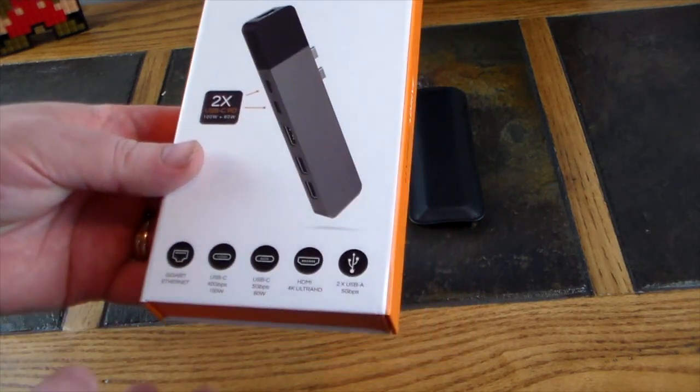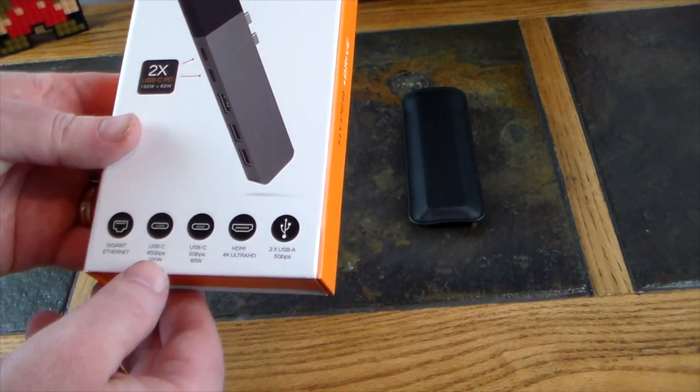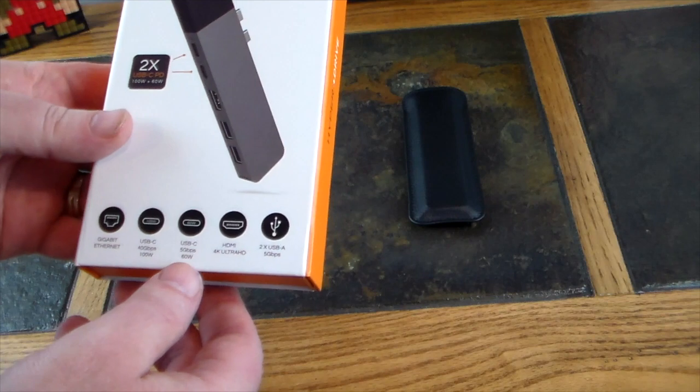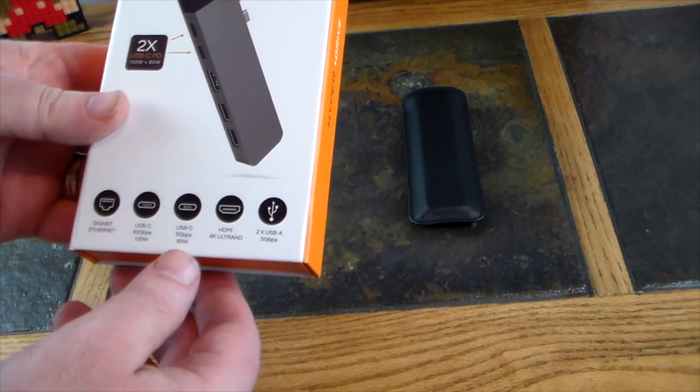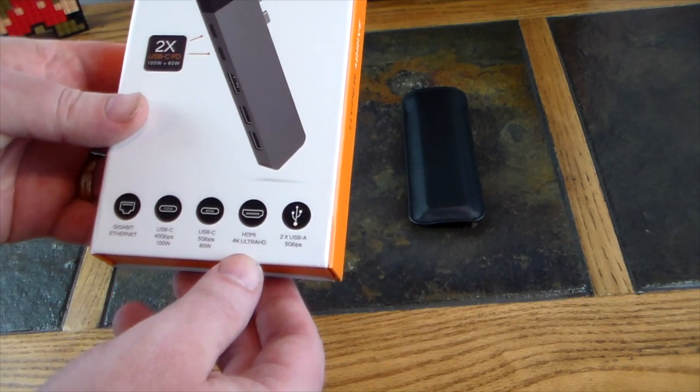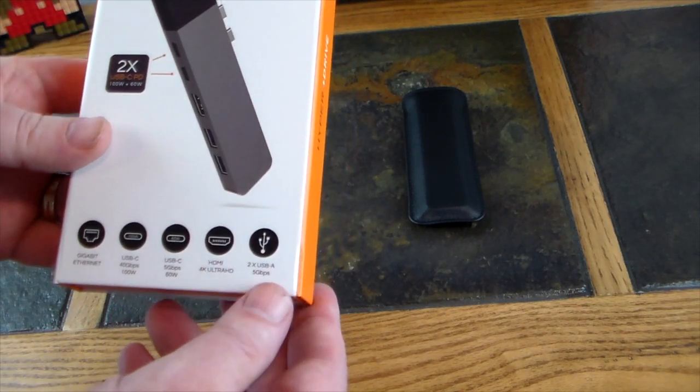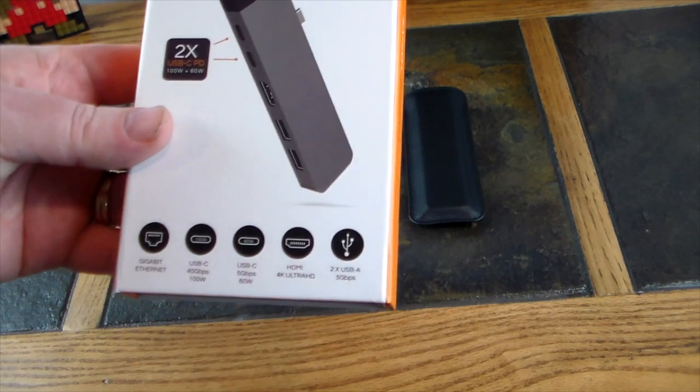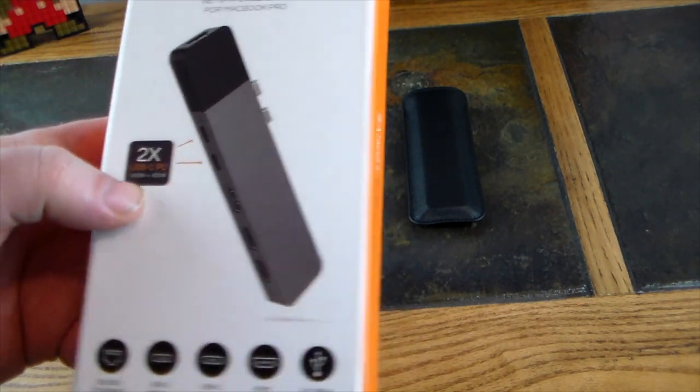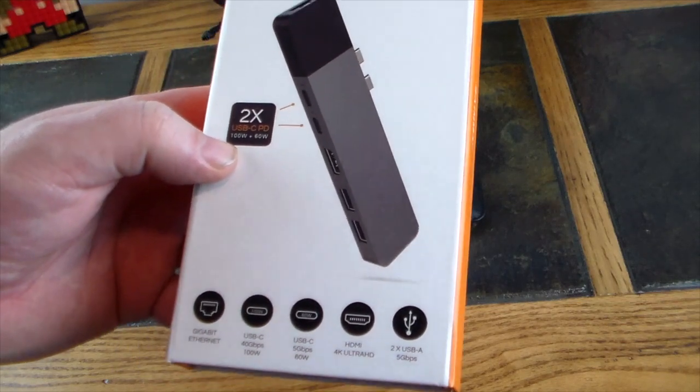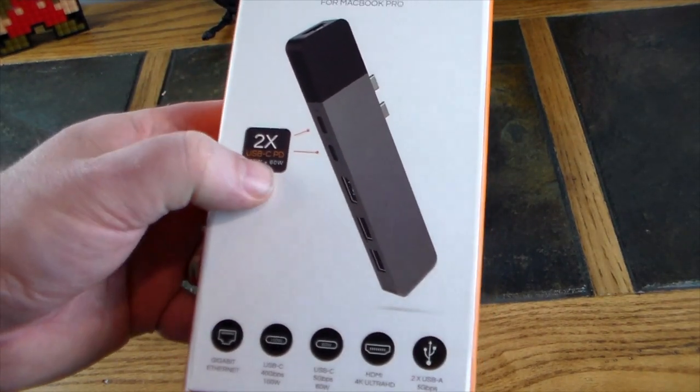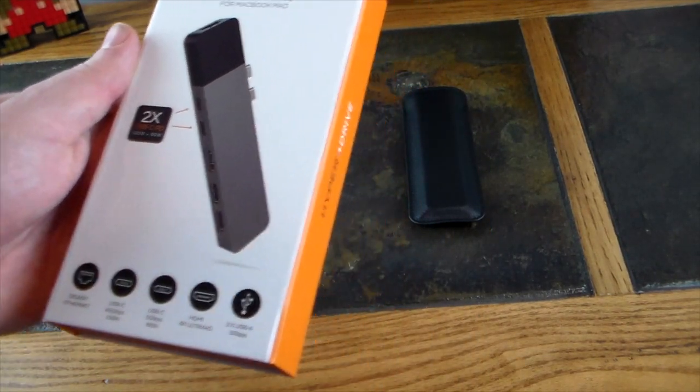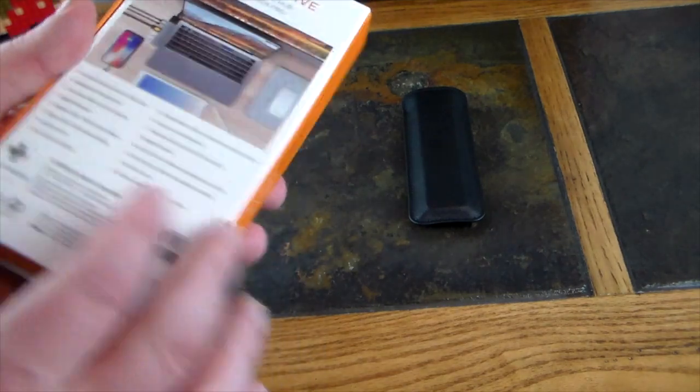So it's got gigabit Ethernet, USB-C 40 gigabits per second and 100 watt power through, and then another USB-C that's 5 gigabits per second with a 60 watt power supply. HDMI 4K Ultra HD through that port, and two USB-A hubs that have 5 gigabits per second throughput. Two times USB-C power delivery with 100 watt and 60 watt, so that's the 6-in-2.